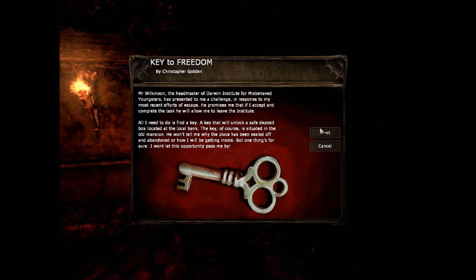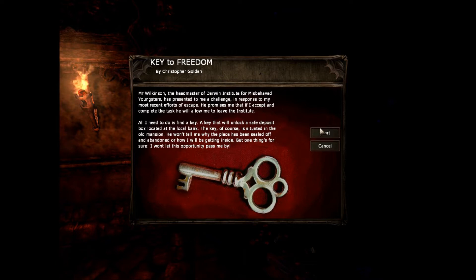Okay, hello everybody, welcome to Key to Freedom. Mr. Wilkinson, the headmaster of Darwin Institute for Misbehaved Youngsters, has presented me a challenge in response to my most recent efforts to escape. He promised me that if I accept and complete the task, he'll allow me to leave. All I need to do is find a key.